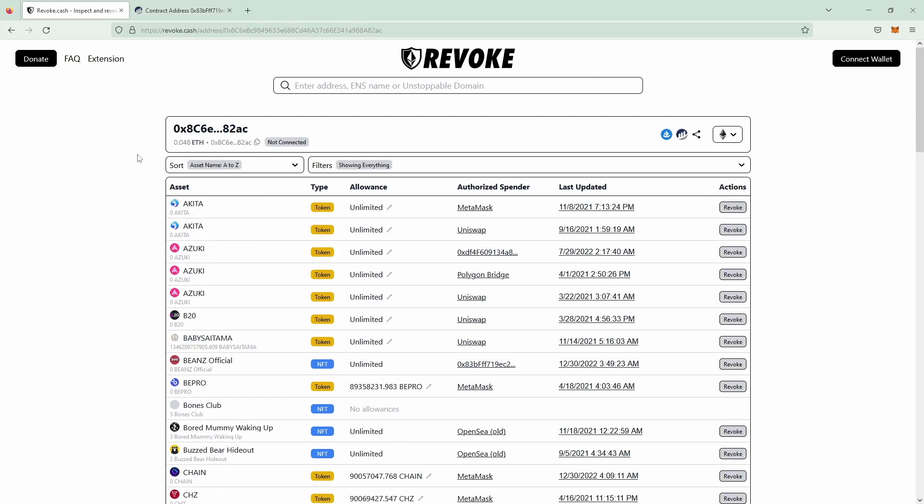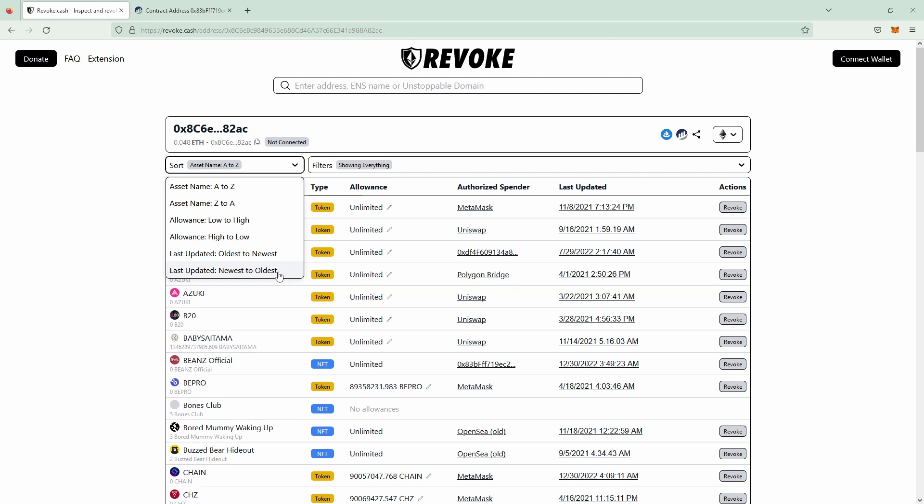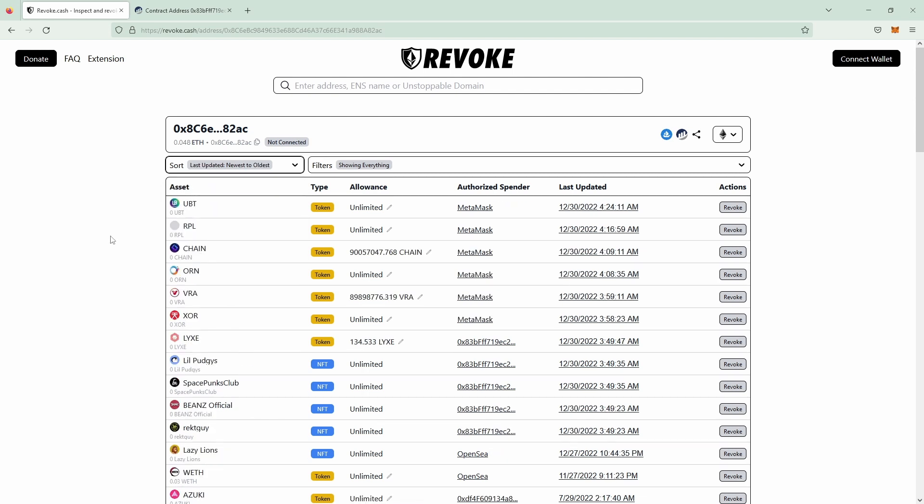Let's look at a compromised wallet. First you want to sort by last updated, newest to oldest, and then you will see something like this. There might be less allowances in your wallet but to showcase this it's pretty good.